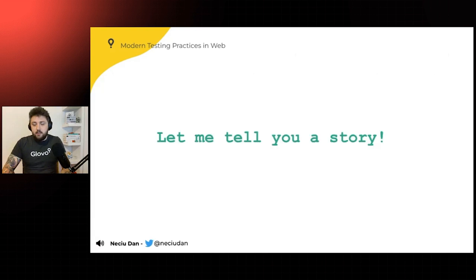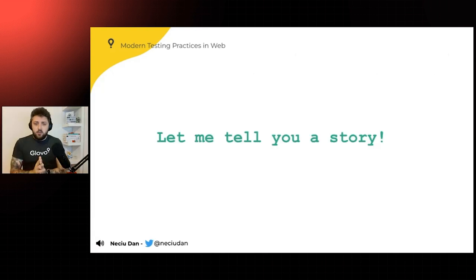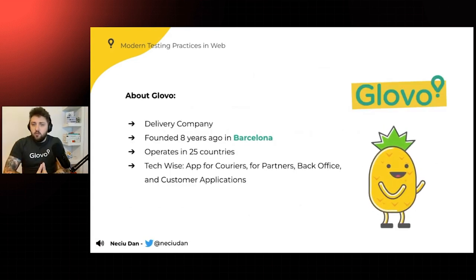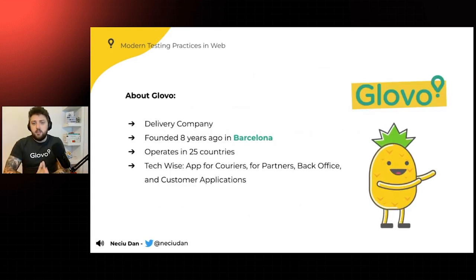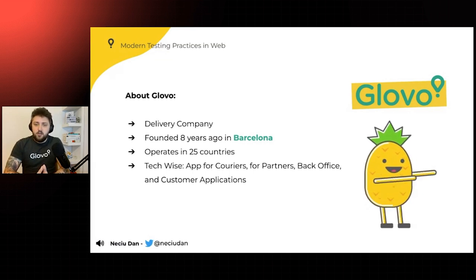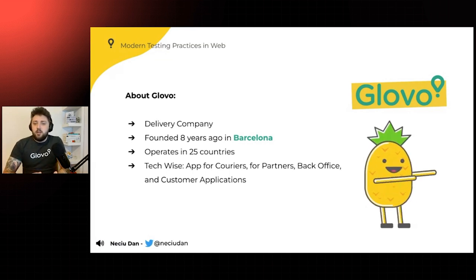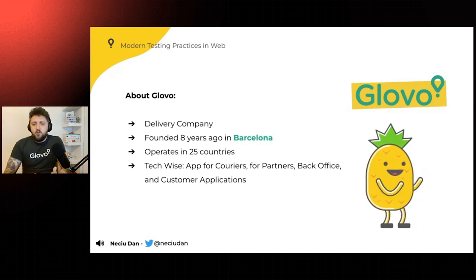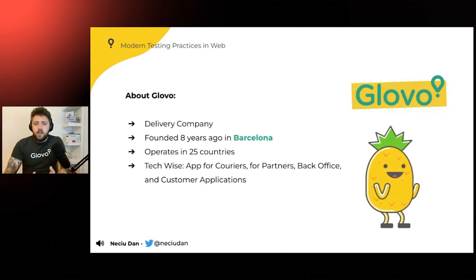And let me tell you a story. So when I, right now, I am part of Glovo, which is a delivery company. It was founded eight years ago in Barcelona, and it operates in 25 countries. Tech-wise, we have an app for couriers, for partners, back office, and customer application.